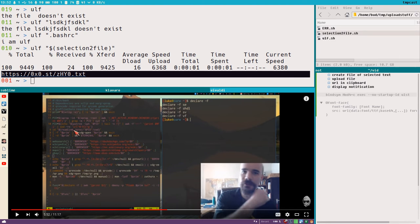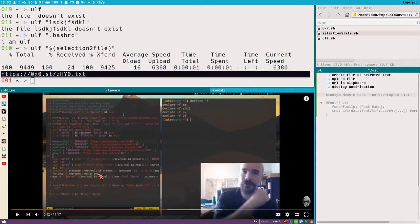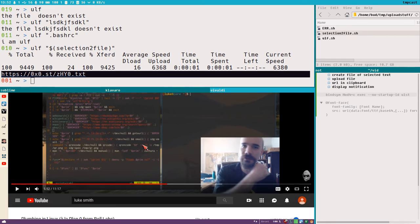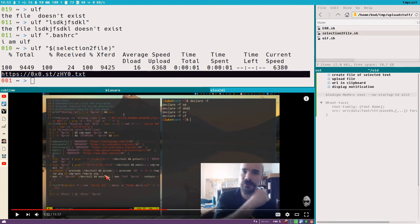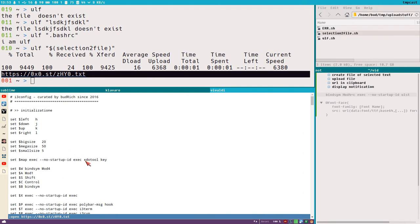I should mention that Luke Smith recently created a video about plumbing in Linux and he does something very similar to what we're doing in this video. It's kind of a coincidence — I know about Luke's channel of course, and this script is very different in a way. Anyway, we got the link in our clipboard — Shift+P will open that link in a new tab and here it is. It's online, it works.